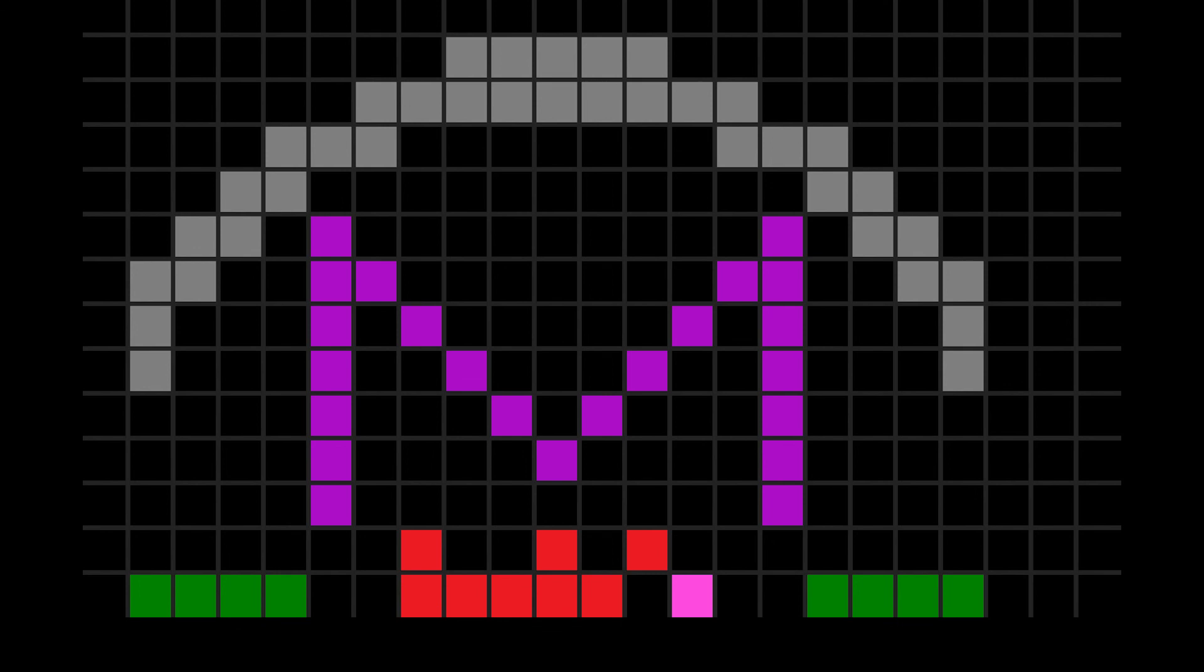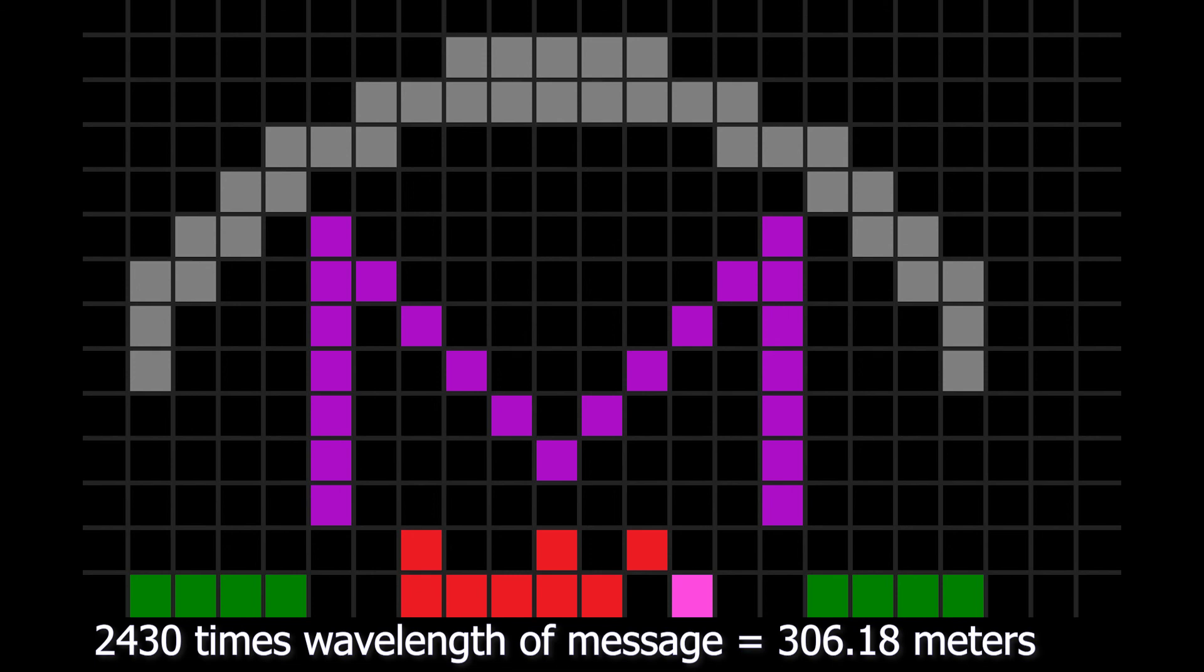And finally, the last section represents the Arecibo radio dish itself, shown here focusing incoming starlight towards its receiver. The binary ruler at the bottom of the symbol indicates the 300 meter diameter of the Arecibo dish.